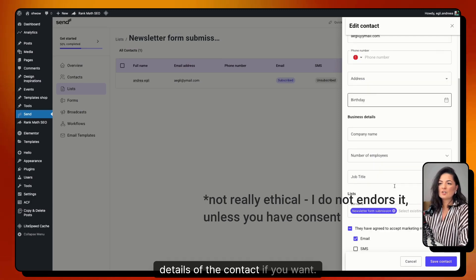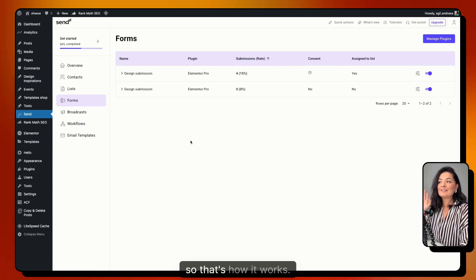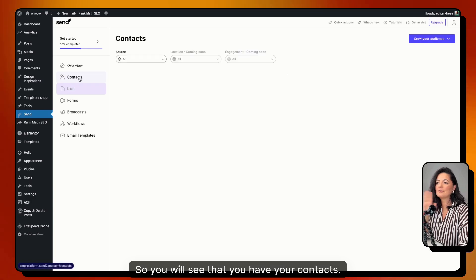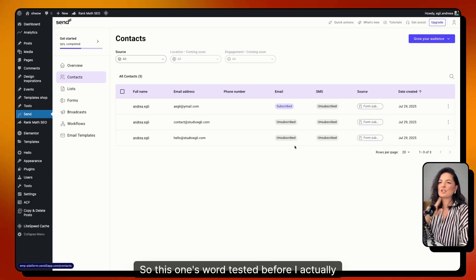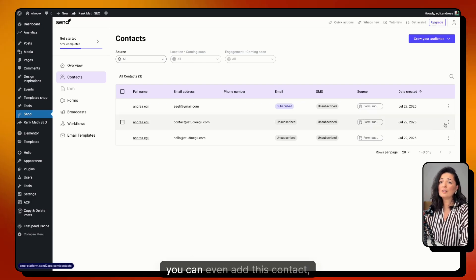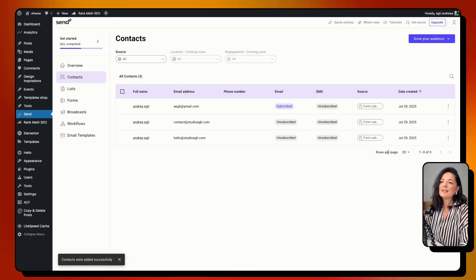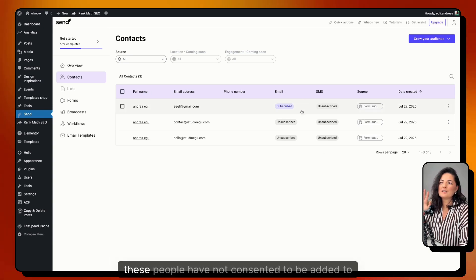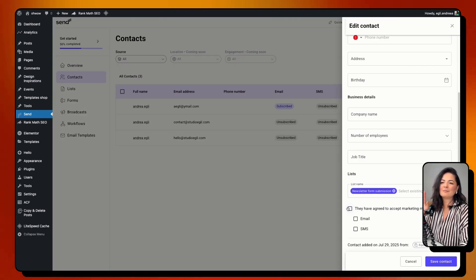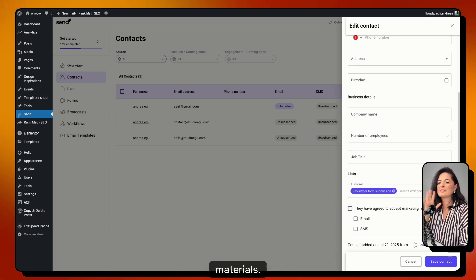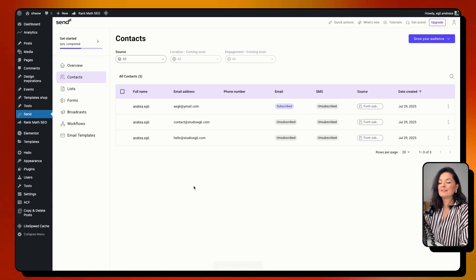You can edit the details of each contact if you want. I'll put the received email on screen to show you where it landed and how it looks. You can see your contacts from that list. Some earlier test contacts are showing as unsubscribed because they were tested before the form was properly connected to Send. You can add contacts manually, but those people haven't consented to be on the list — that's a gray area I won't get into.